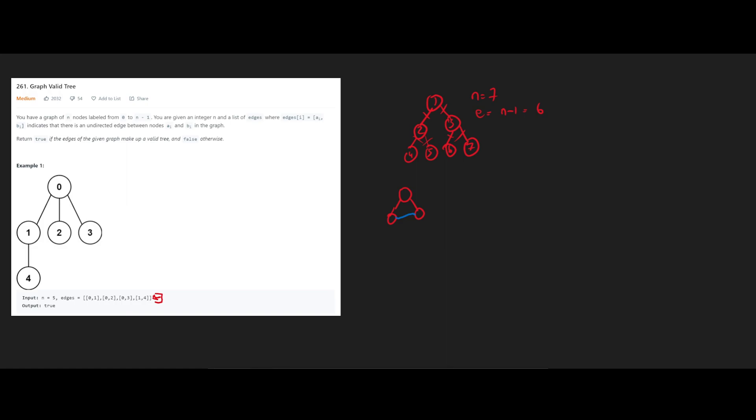So using that concept, we can solve this question using a union find, where essentially we union all the edges. And once we find something like so, where two nodes that we're about to union correspond to the same parent, that means that it's an invalid tree.